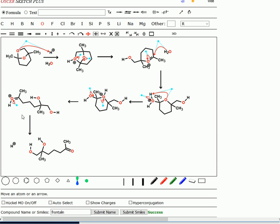So this is frontalin, and if you are an elephant, this compound should make you very excited. Thank you.